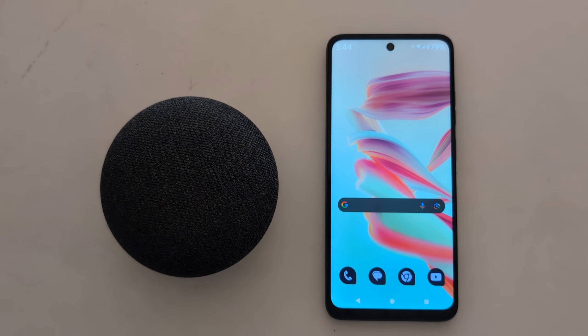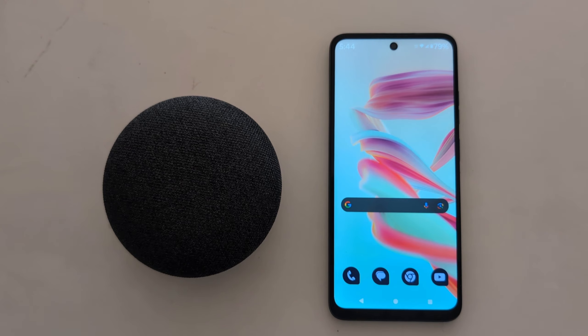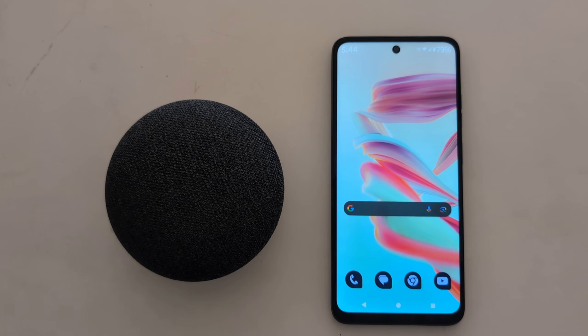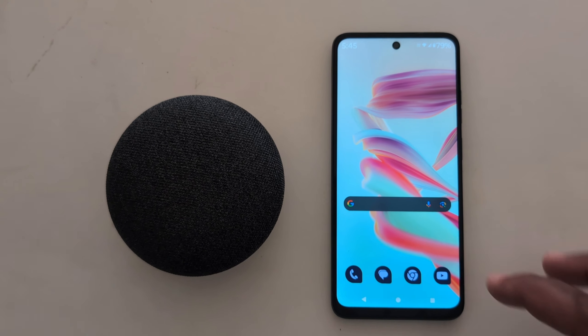How to change notification tone on your Motorola G30 for 5G, G50 for 5G, G60 for 5G.